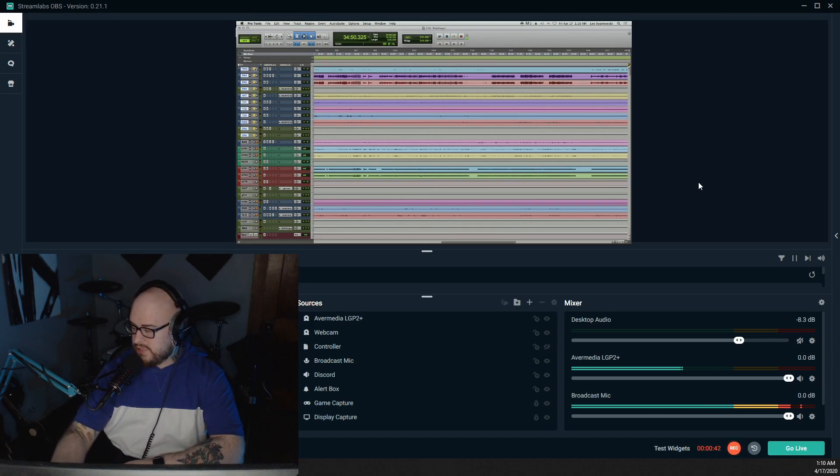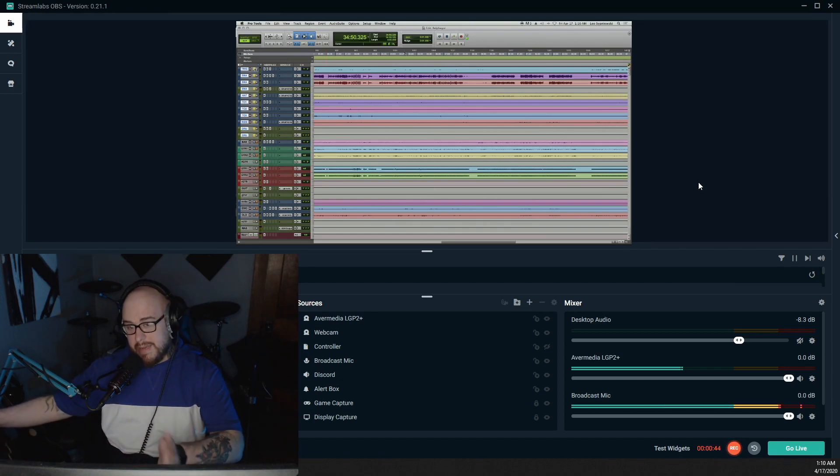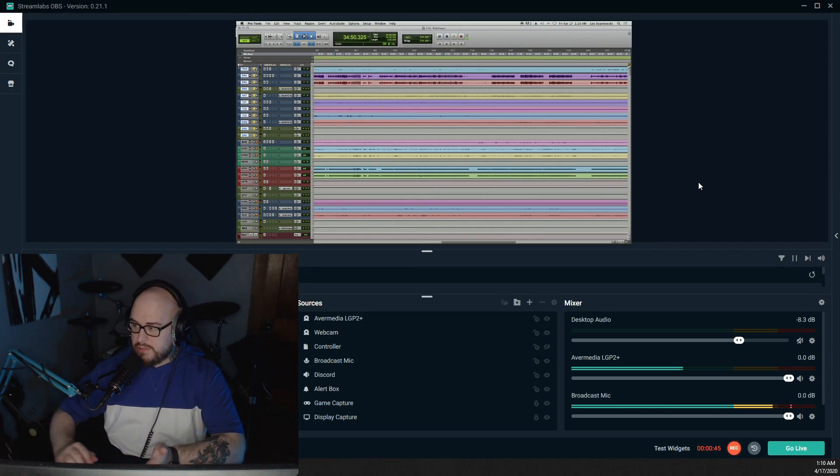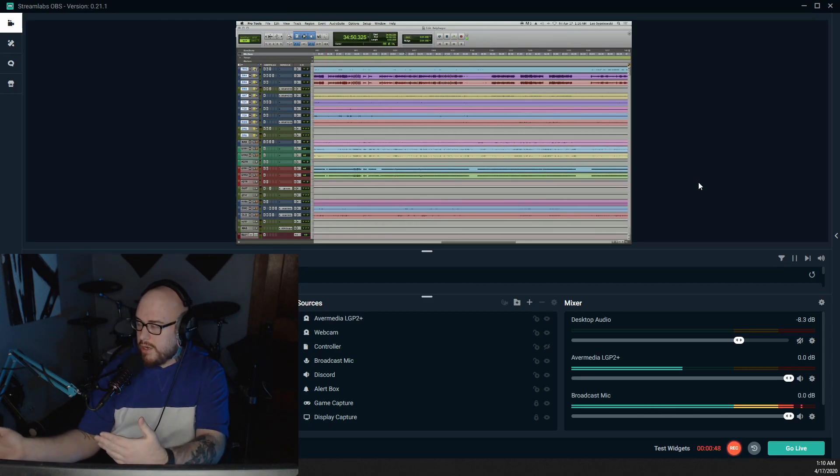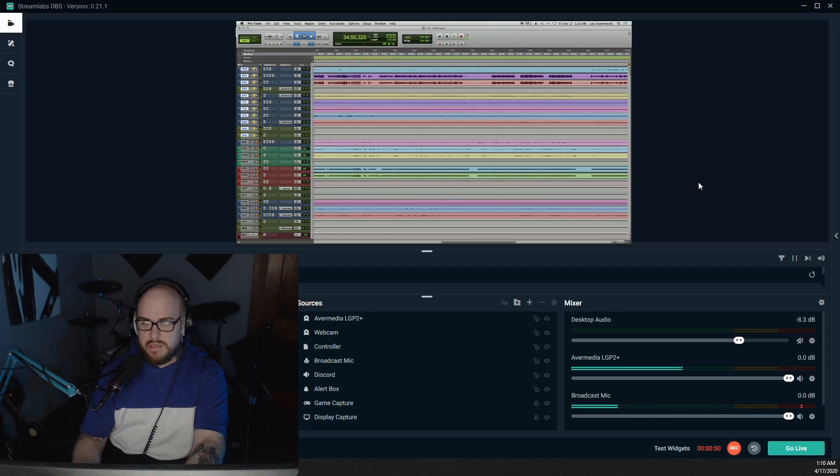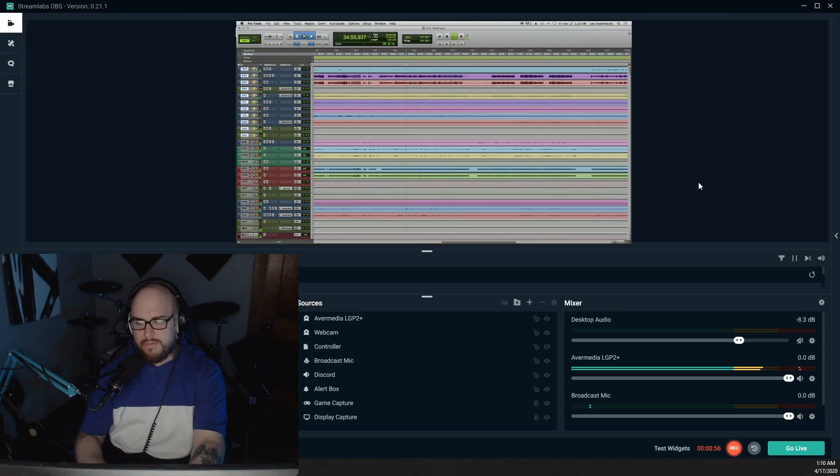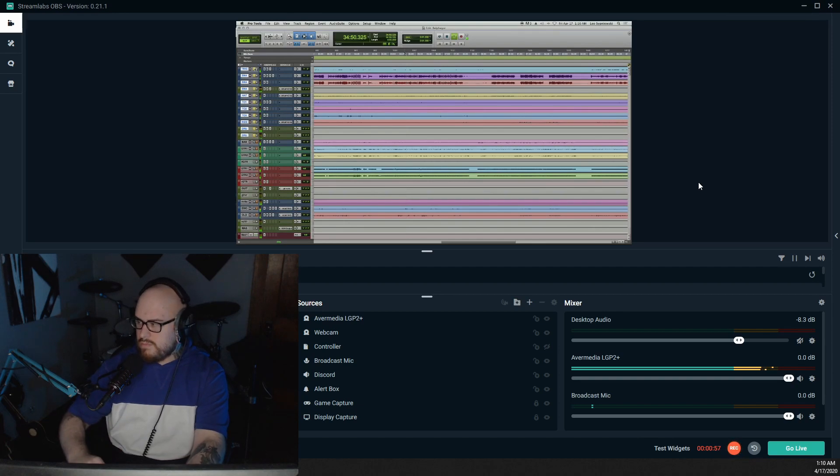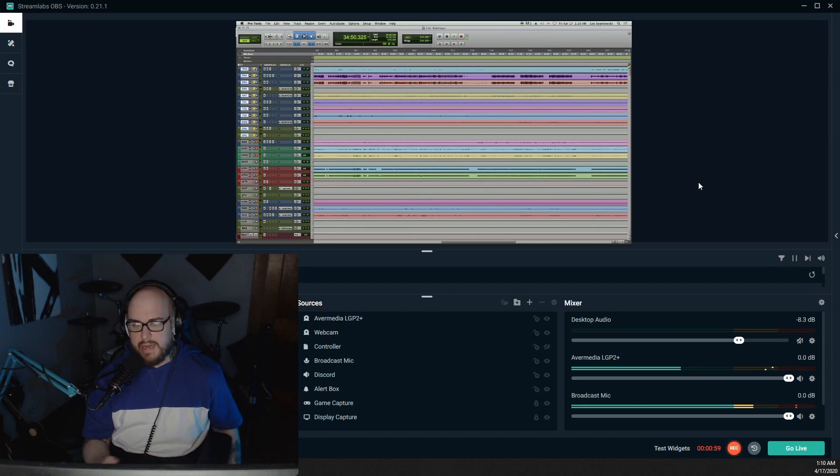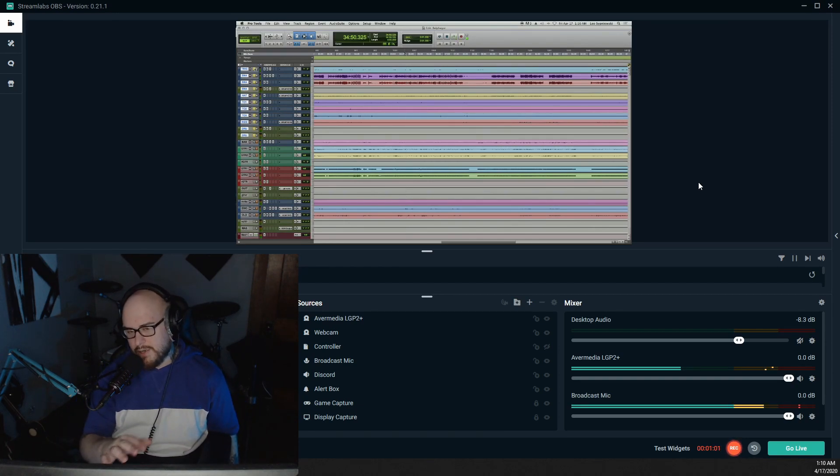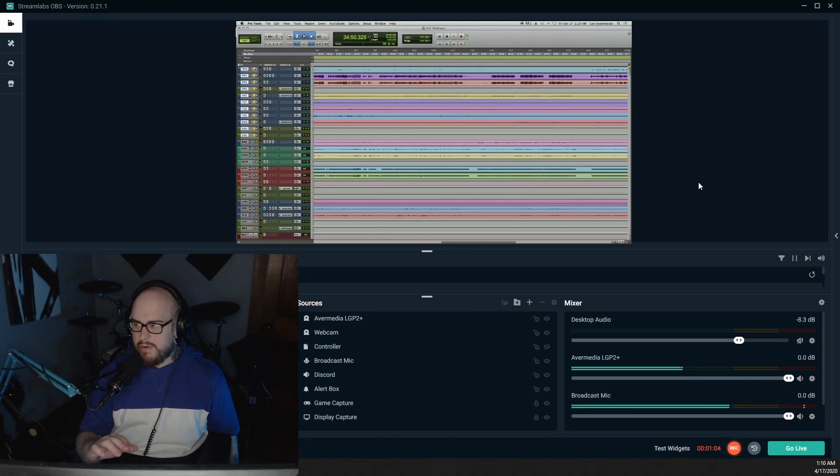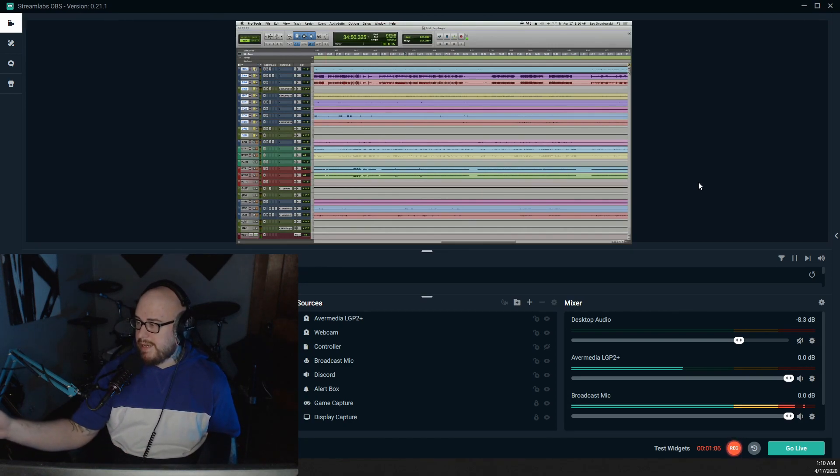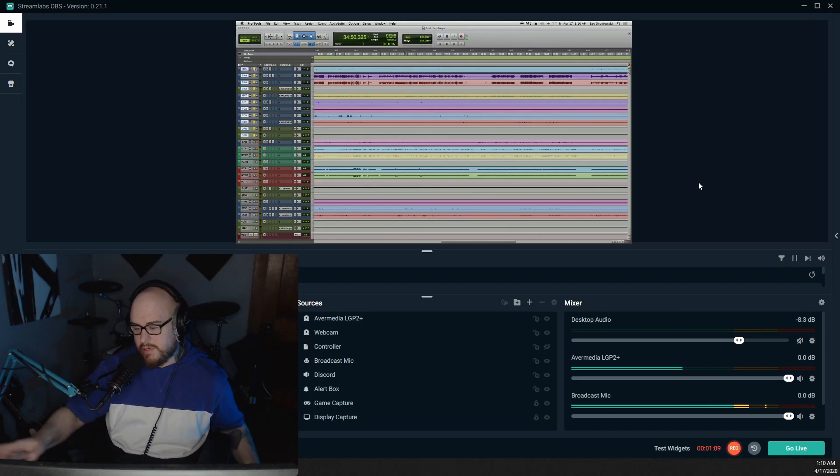You'll see that when I play what my capture card is plugged into, which is my other computer, you'll still get clear audio from the other side of things. So it's metering normally, and what's going on here is there's just a little bit of digital noise in the background that meters extremely high on the Avermedia capture card.